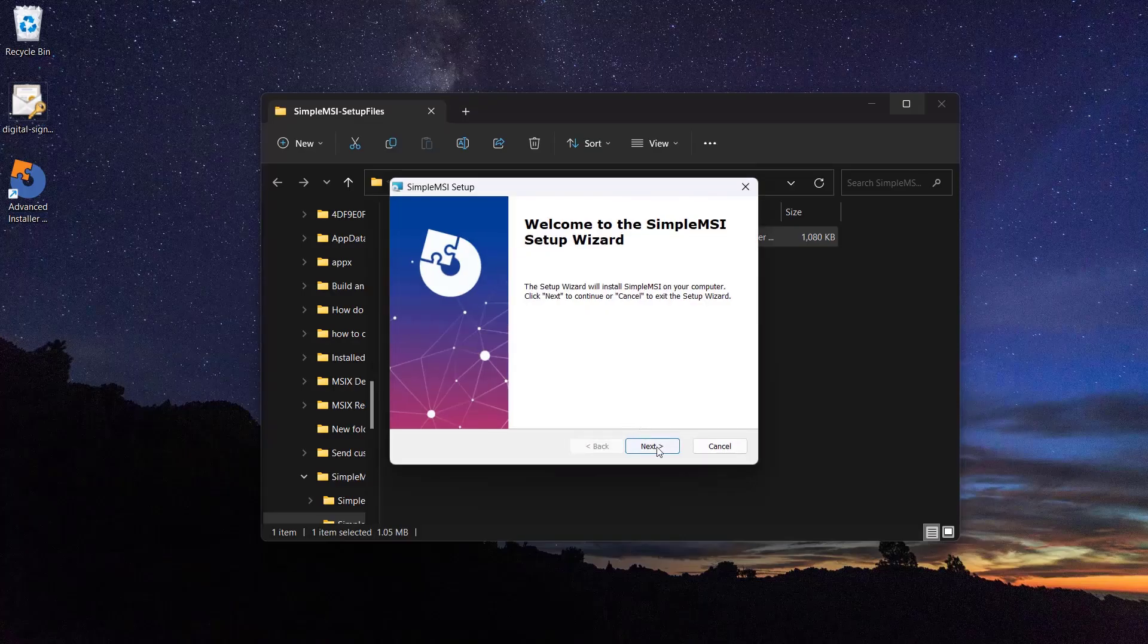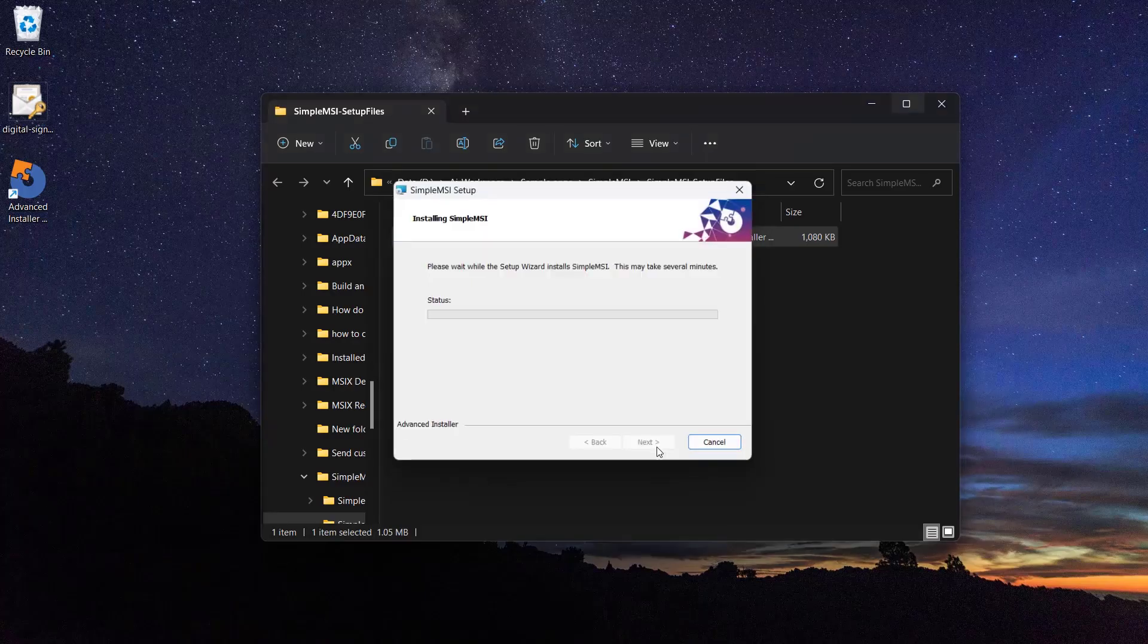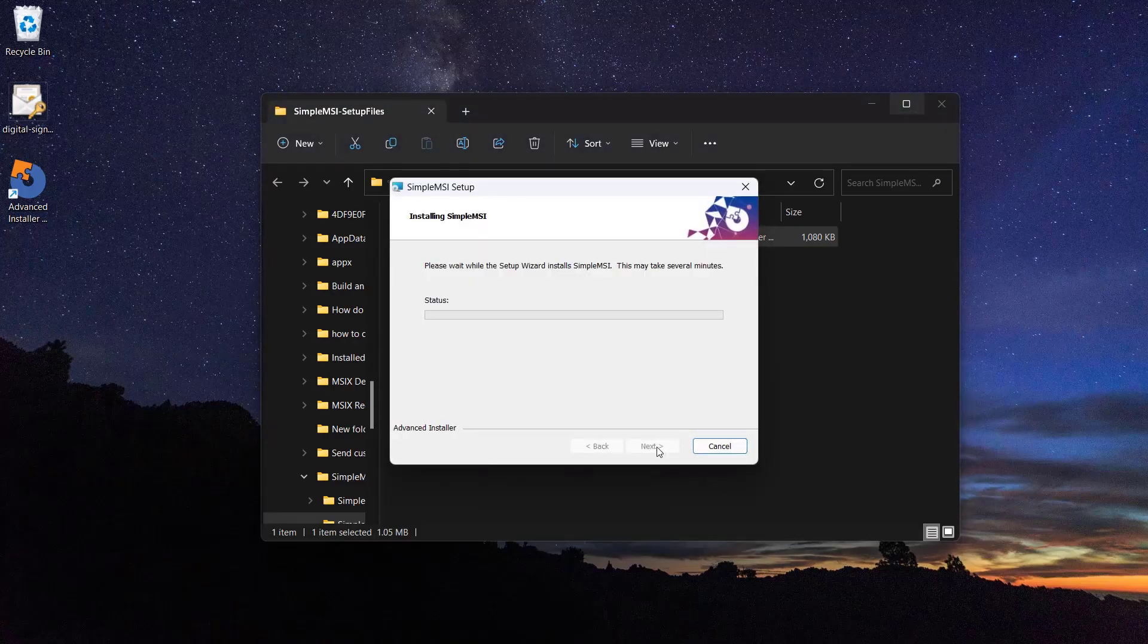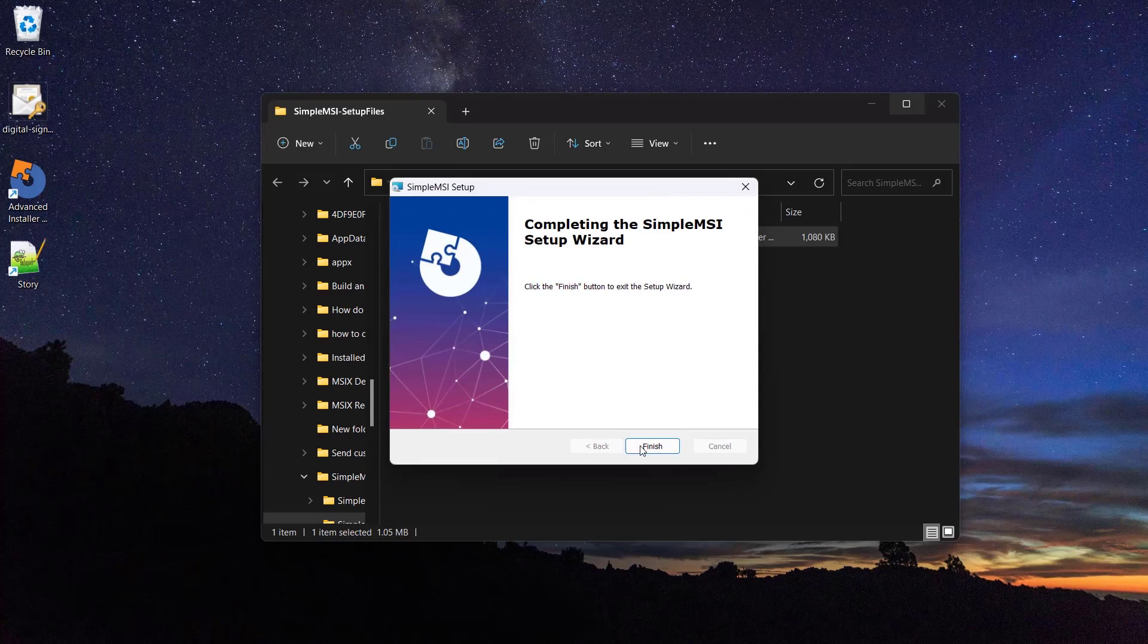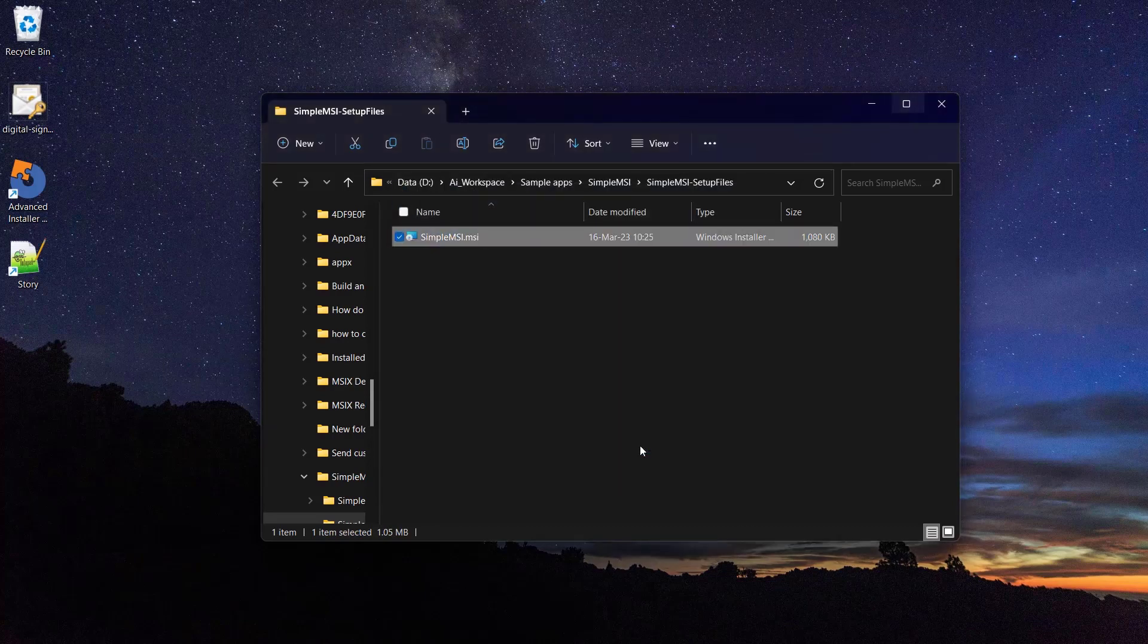Let's test our installer. As you can see, a desktop shortcut has been created for our text file.